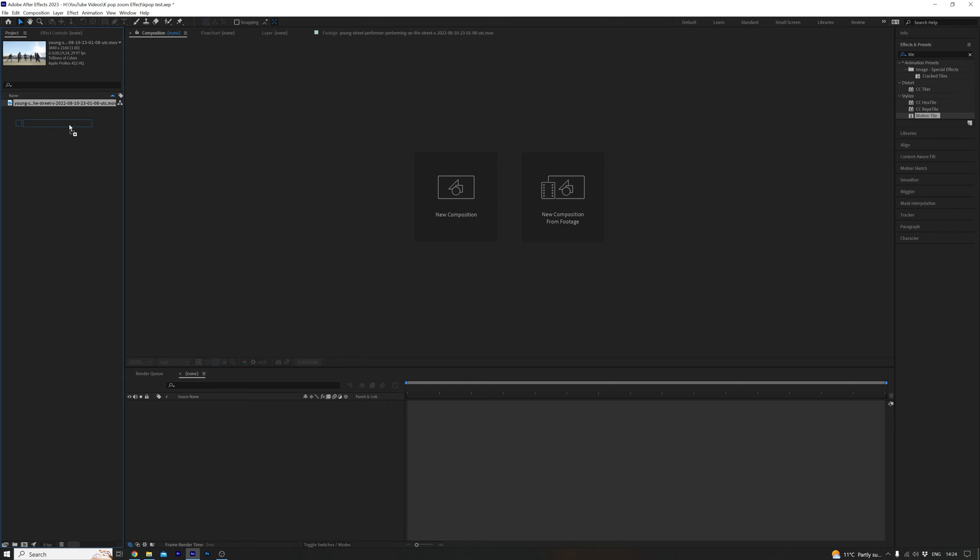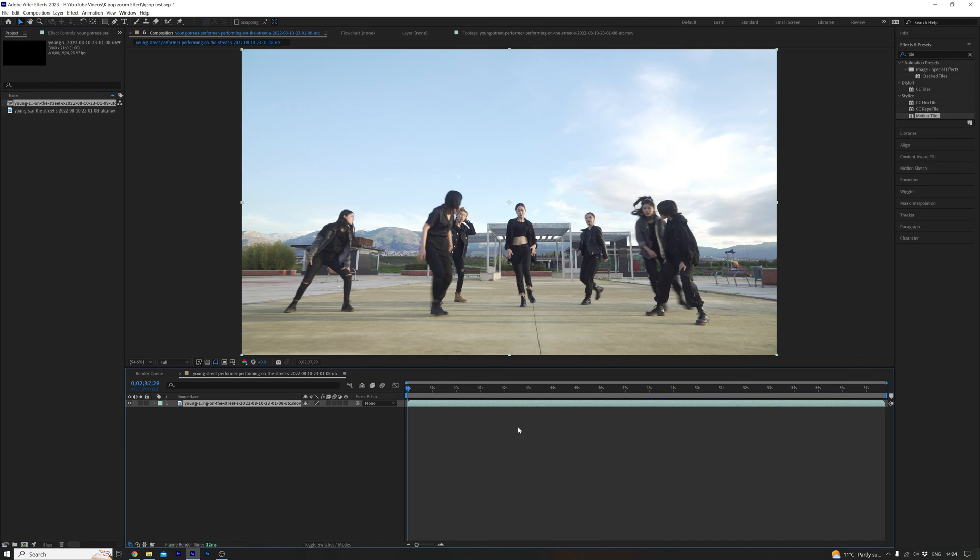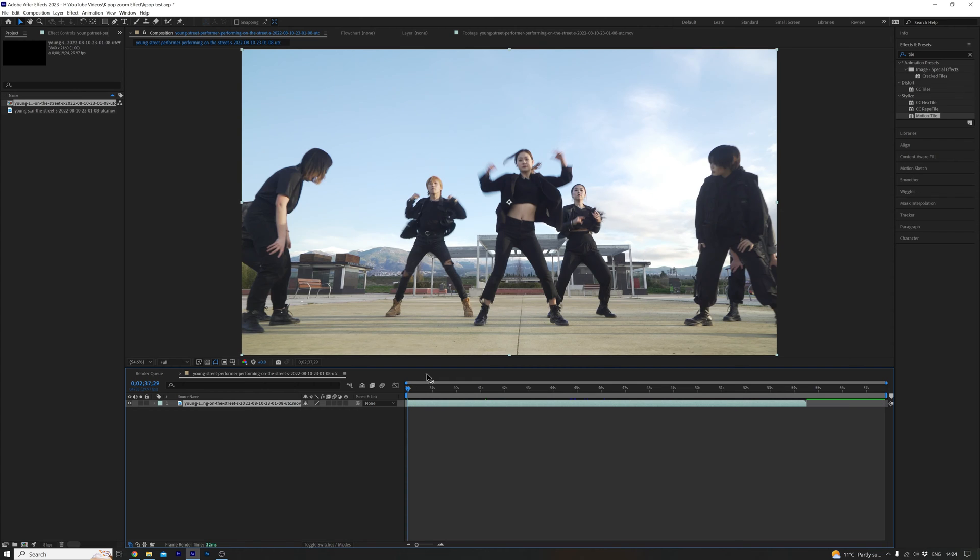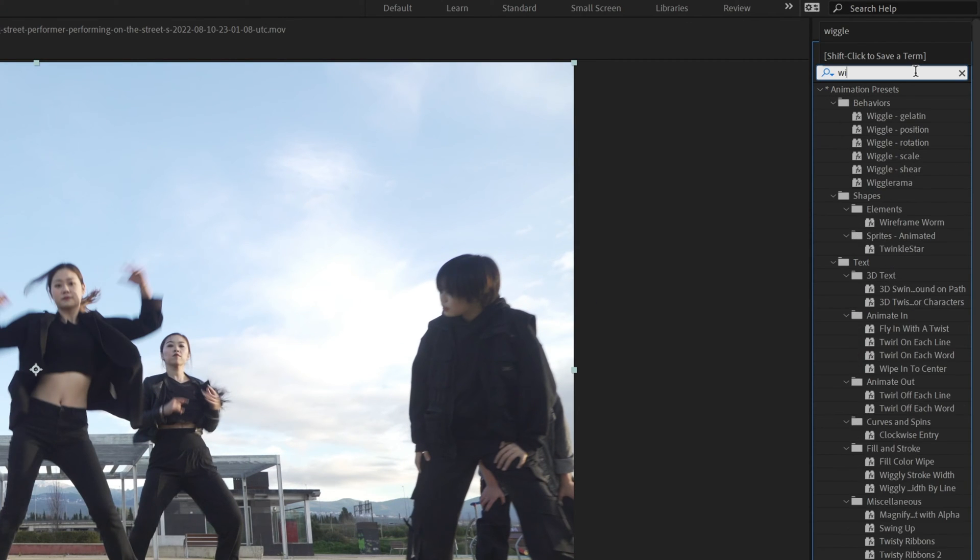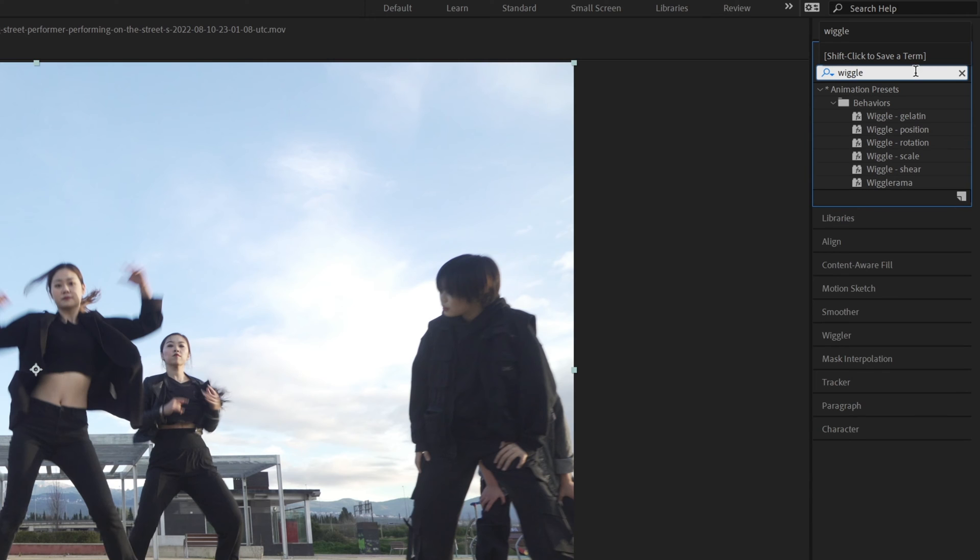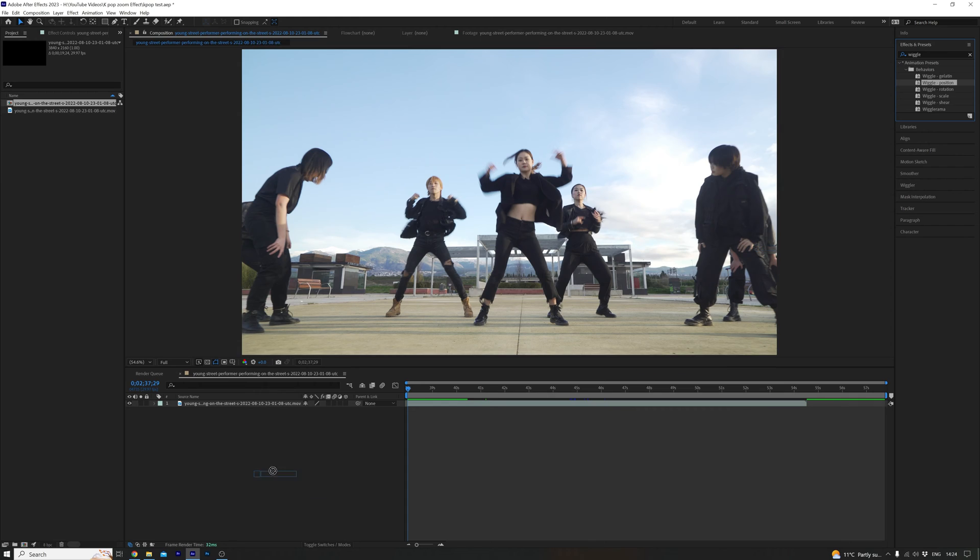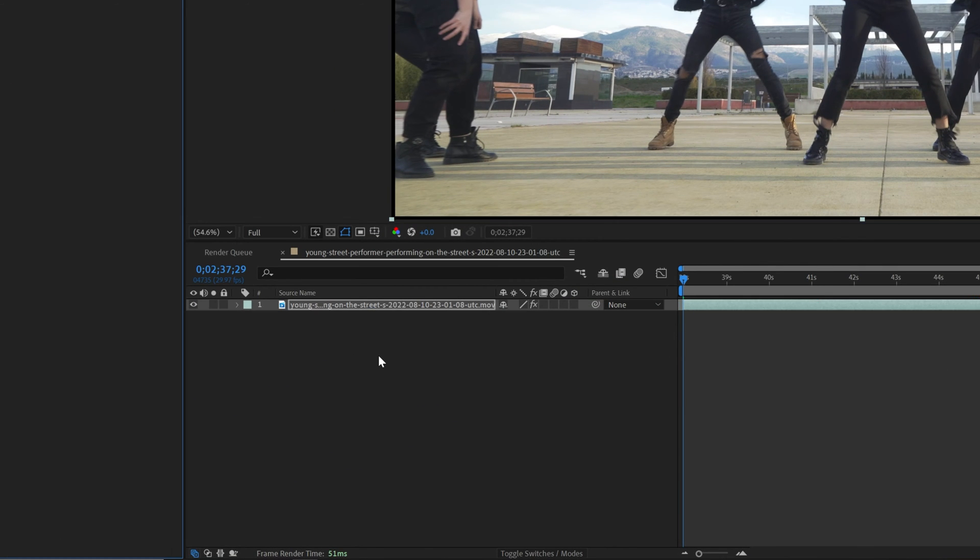First off, we want to drag our footage into a new composition. We want to go to effects and presets and search for wiggle and wiggle position. All we need to do is drag and drop that onto our footage.